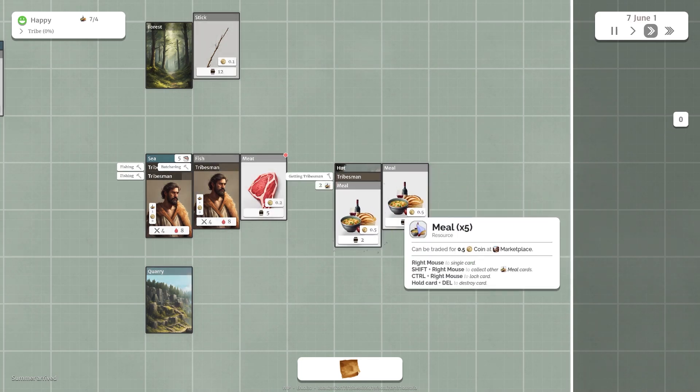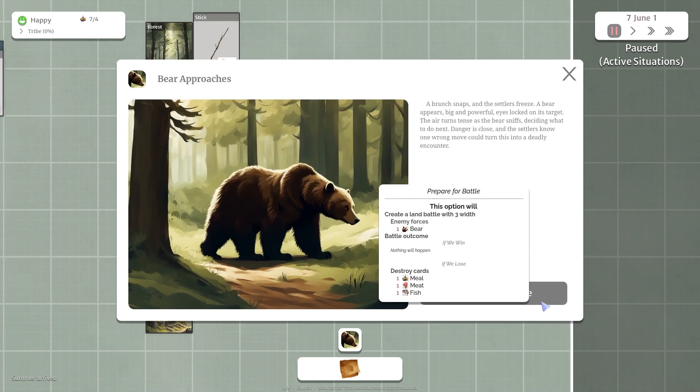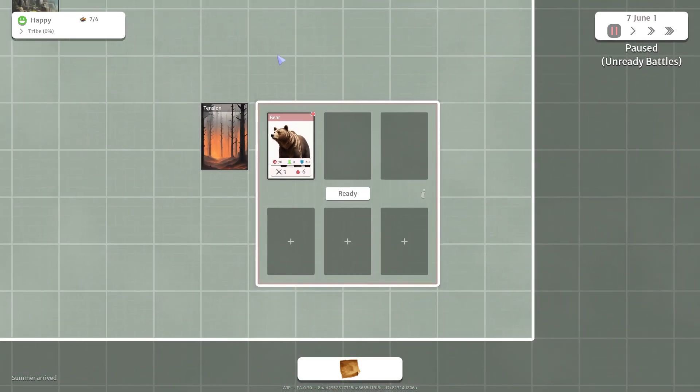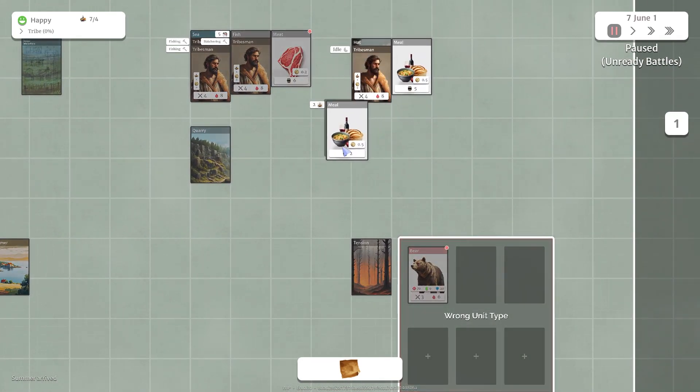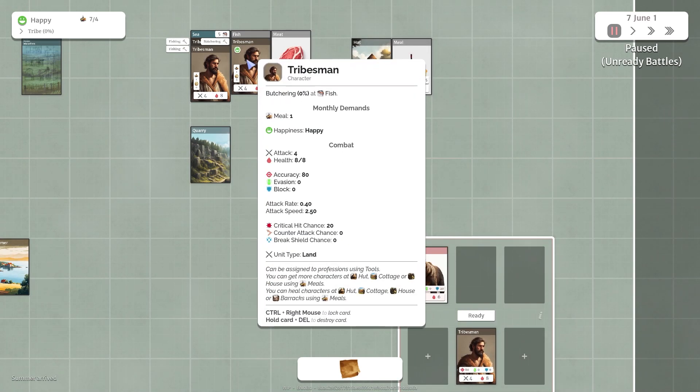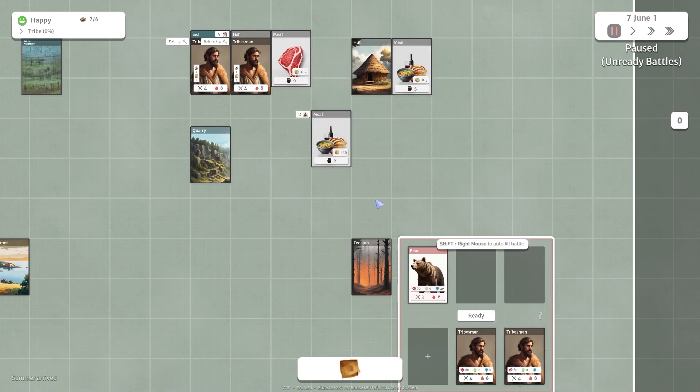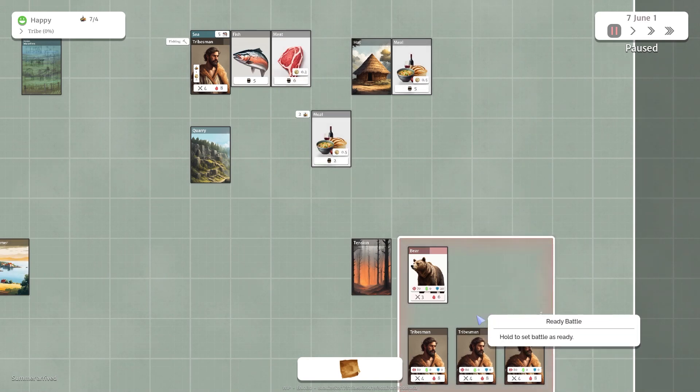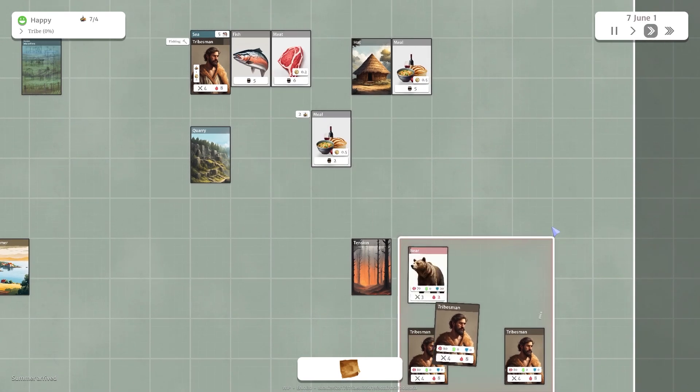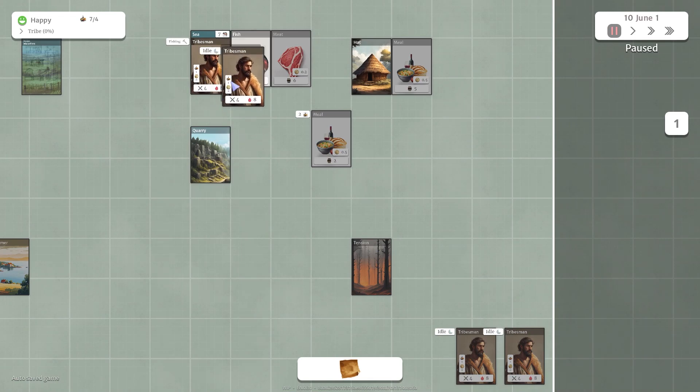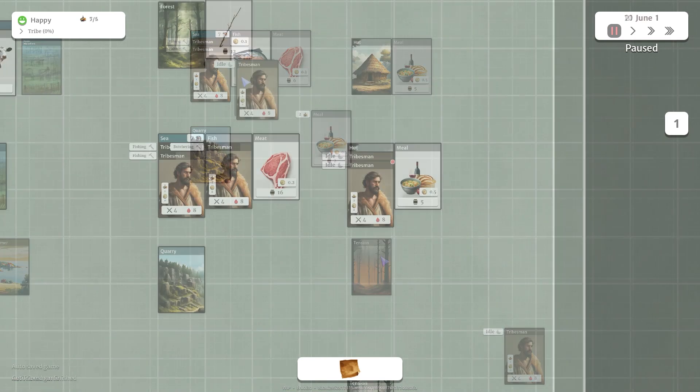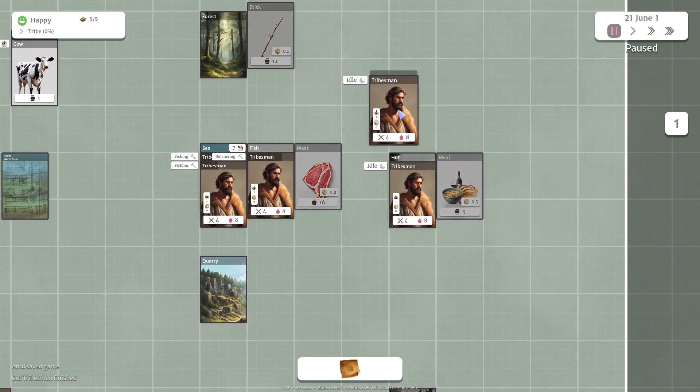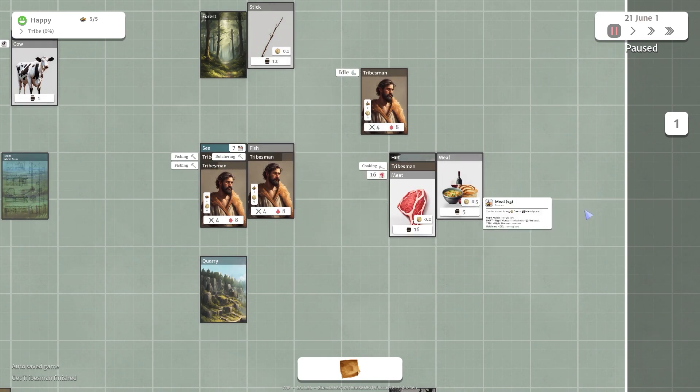Uh-oh. Found another bear. I have to take a break from... Let's get him off here. Let's grab him. Ready. There we go. That wasn't too big a deal. Let's get these guys back to work. Another tribesman. Let's get this meat cooking.